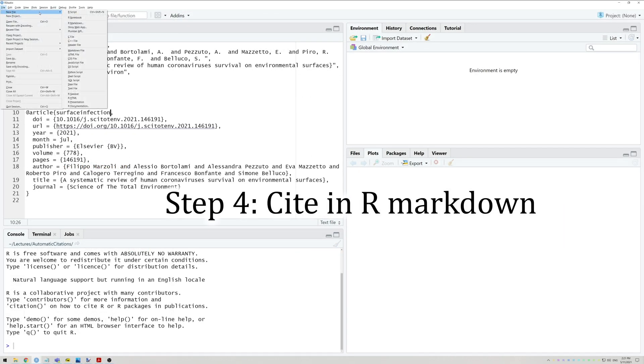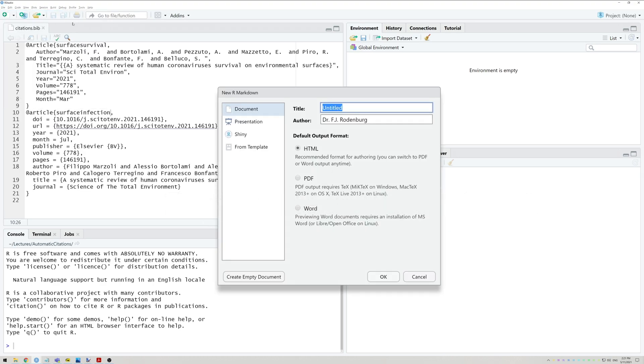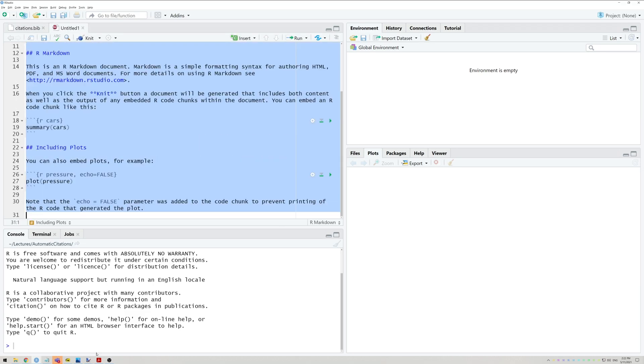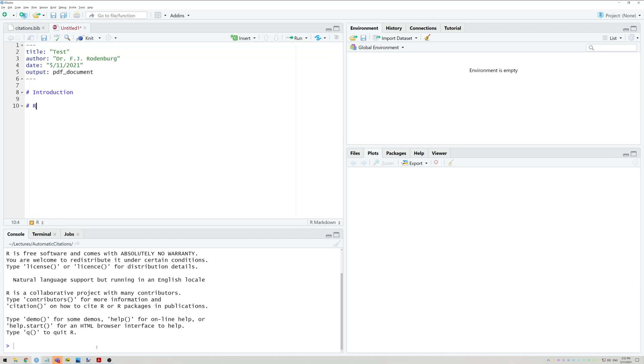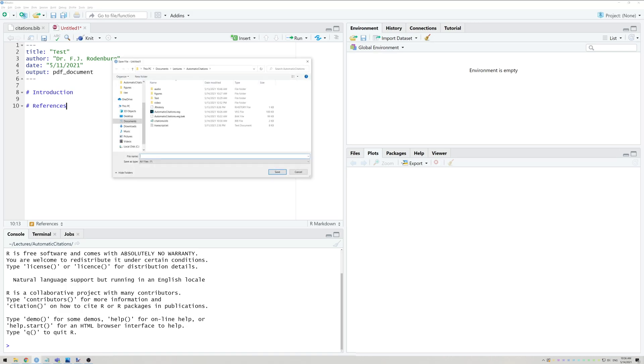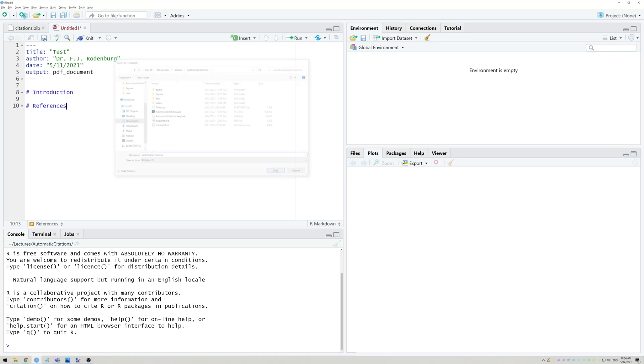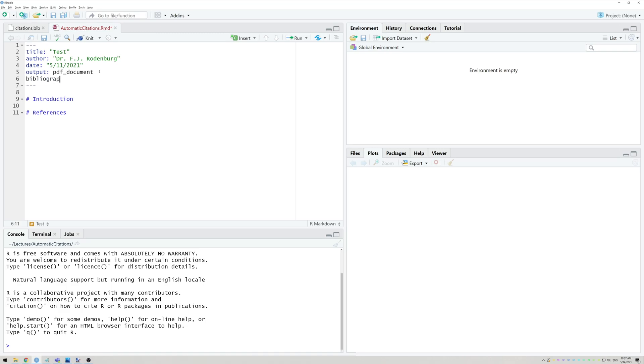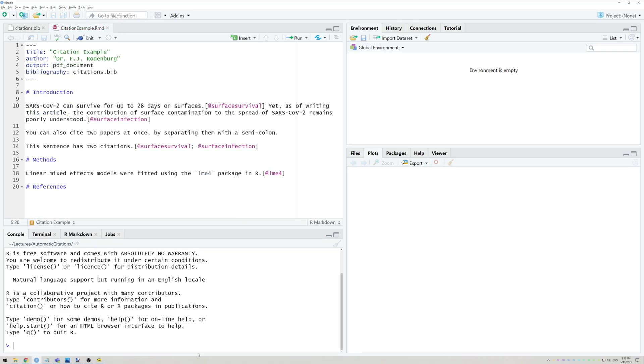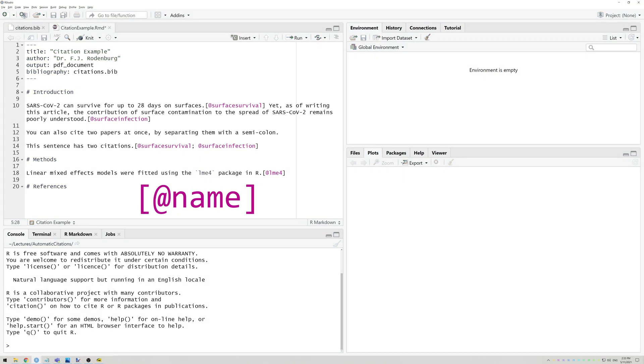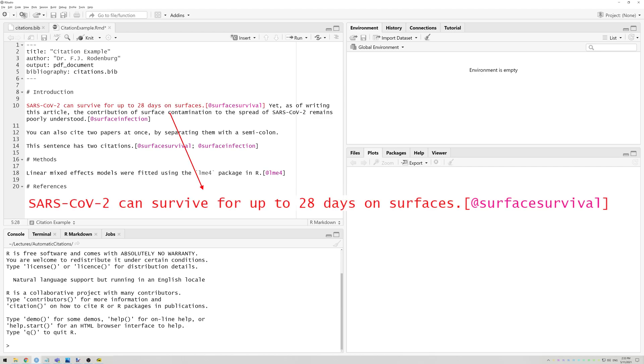Step 4 is to open RStudio again and this time go to File, New File and select R Markdown. Whether you want to create a Word, PDF, or HTML file, this works identically. First save your file in the same location as the BibTeX file we just made. Then add a line in the preamble that says Bibliography, colon, a space and then citations.bib. Now you can cite any paper you added to the BibTeX file simply by writing square brackets at name, where name is whatever you named the citation. For example, my BibTeX file contains a citation for the survival of human coronaviruses on surfaces. I named this citation surface survival. So if I want to cite it, I can write something like this: SARS-Coronavirus-2 can survive for up to 28 days on surfaces, period, and then square brackets at surface survival.